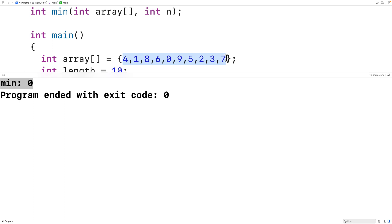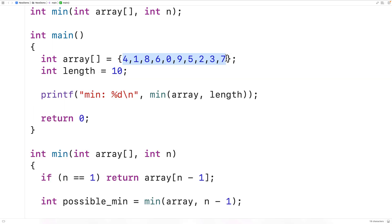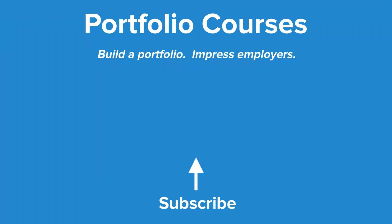So this is how we can find the smallest value in an array with recursion using C. Check out PortfolioCourses.com, where we'll help you build a portfolio that will impress employers, including courses to help you develop C programming projects.